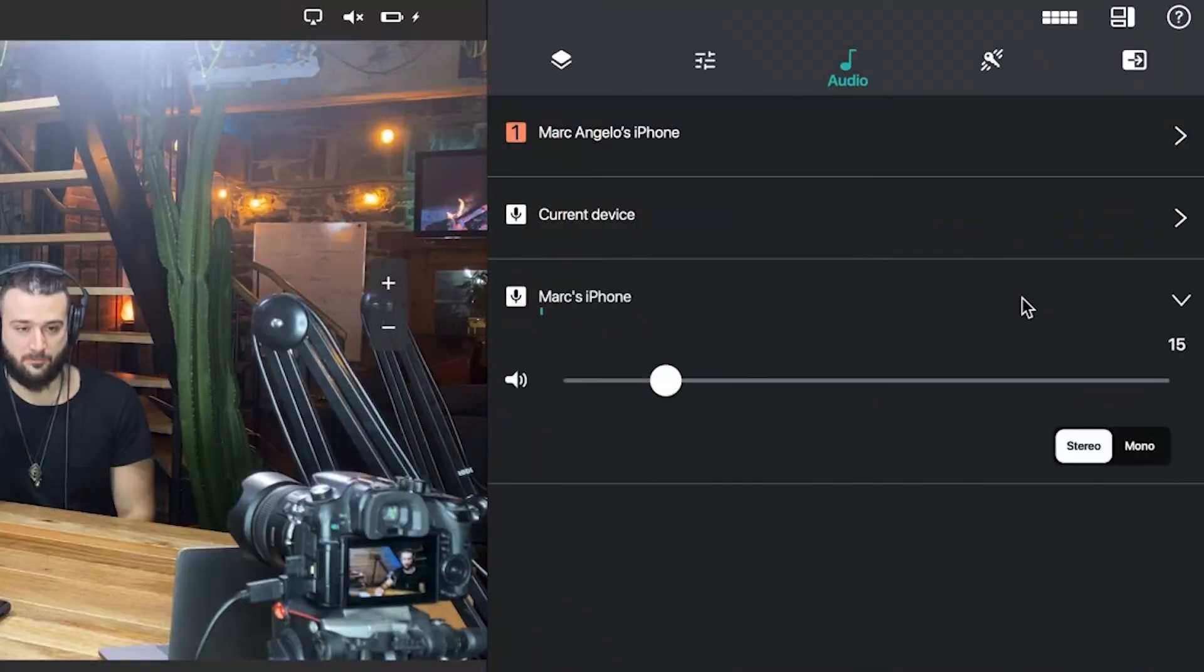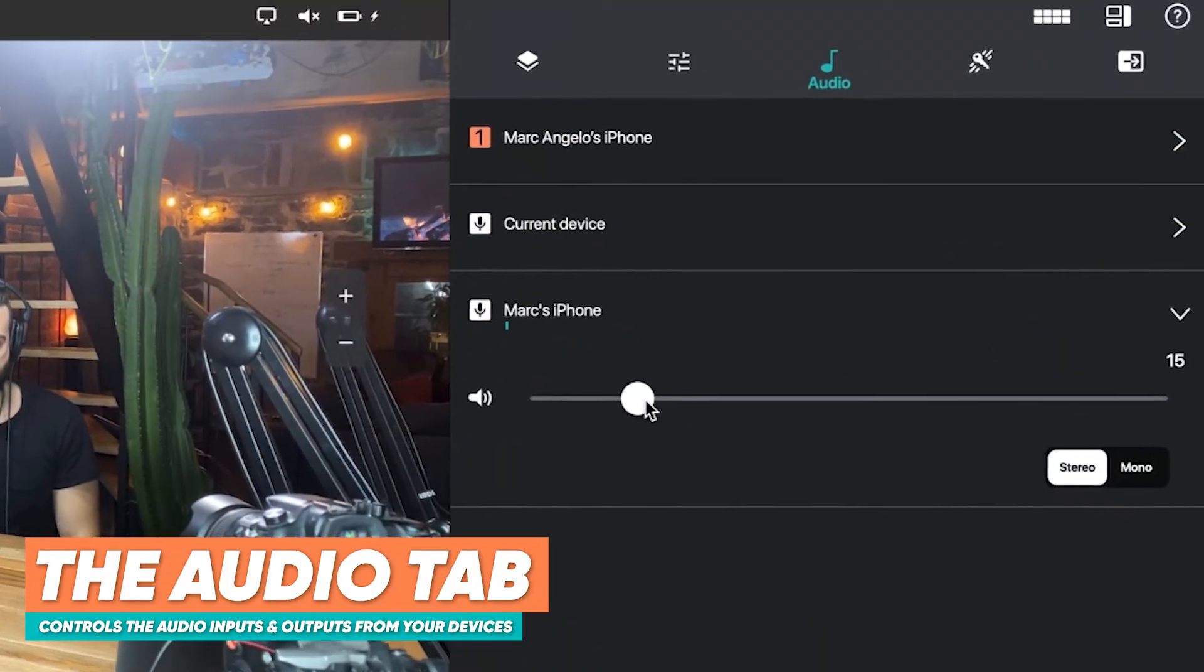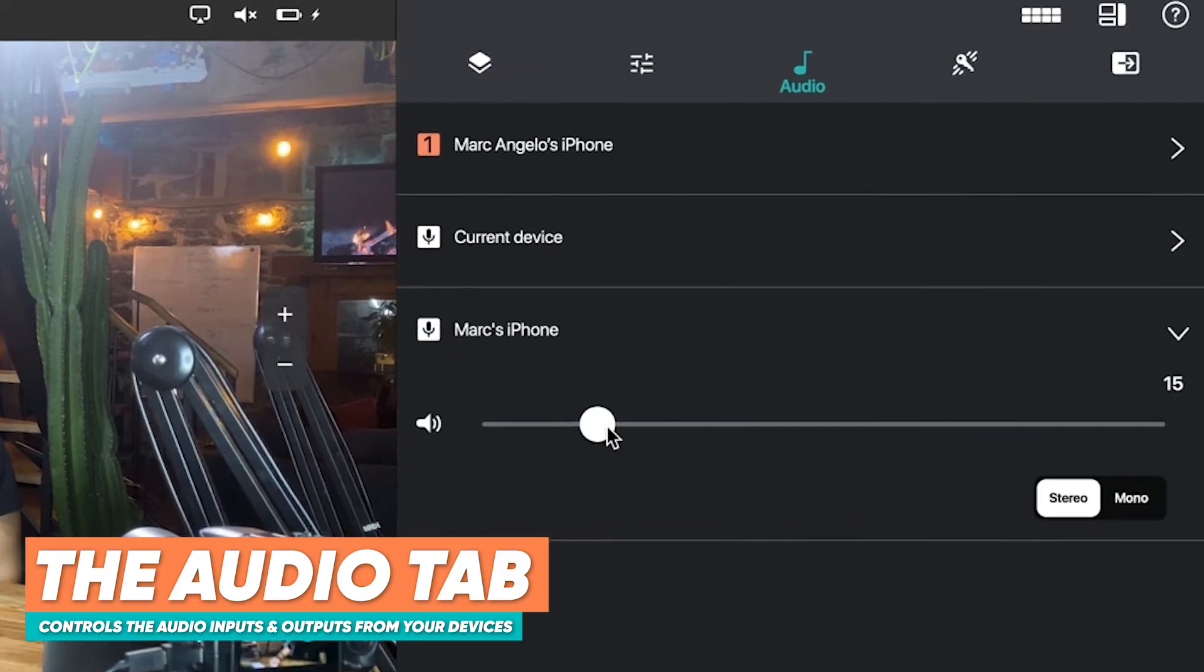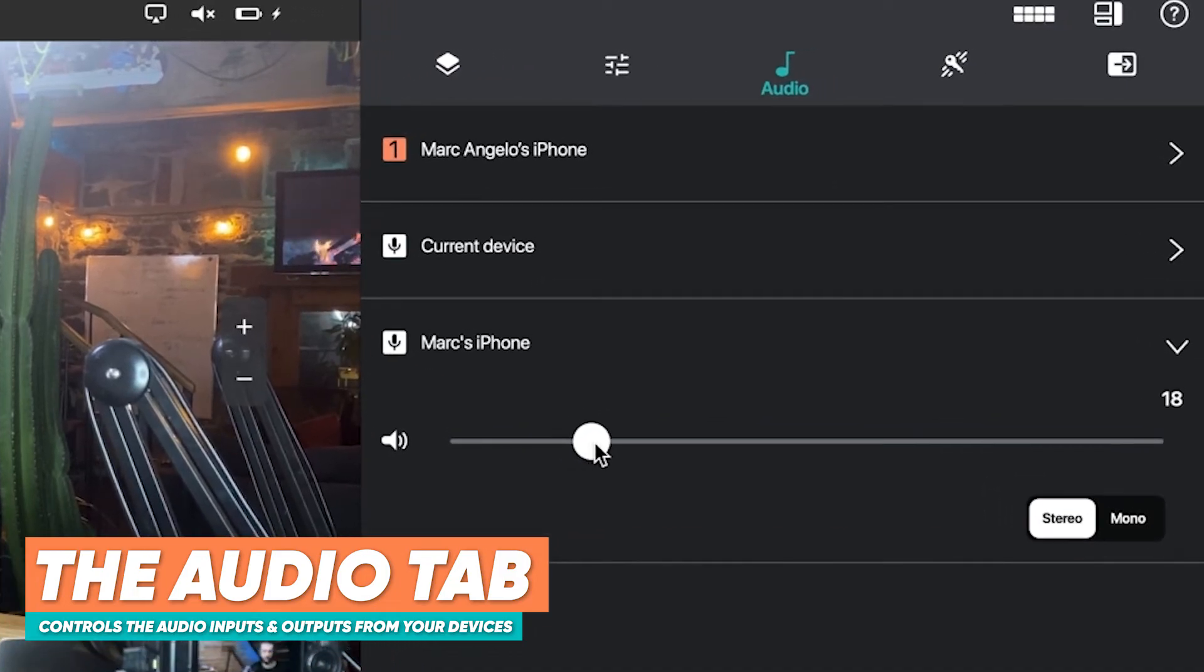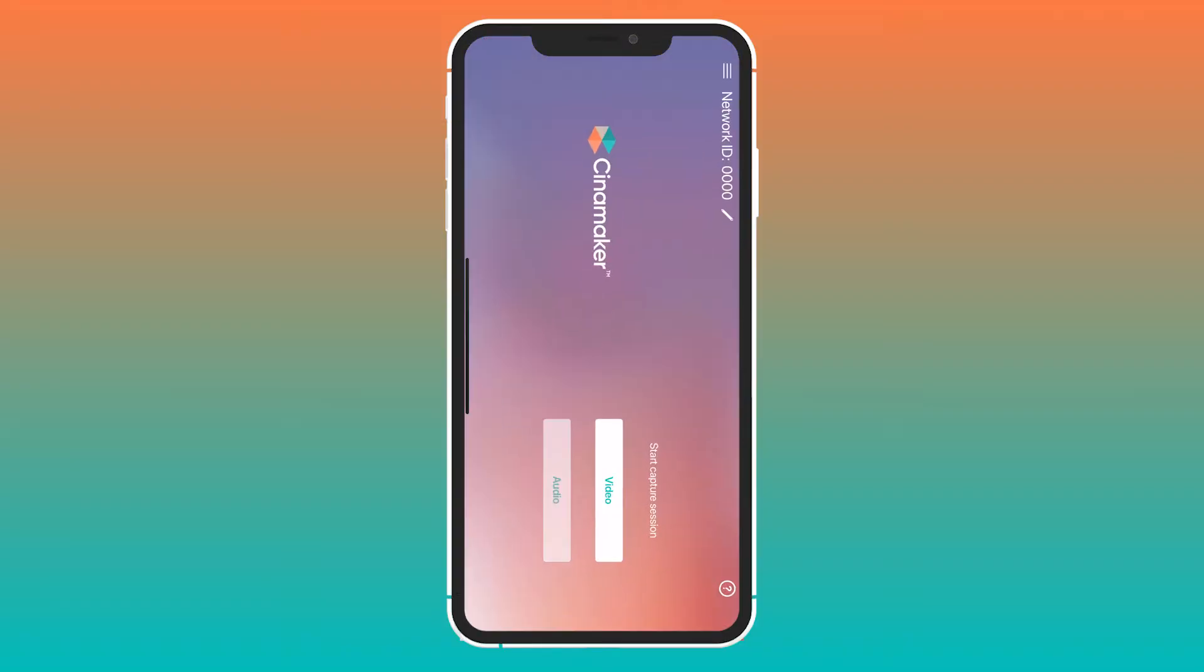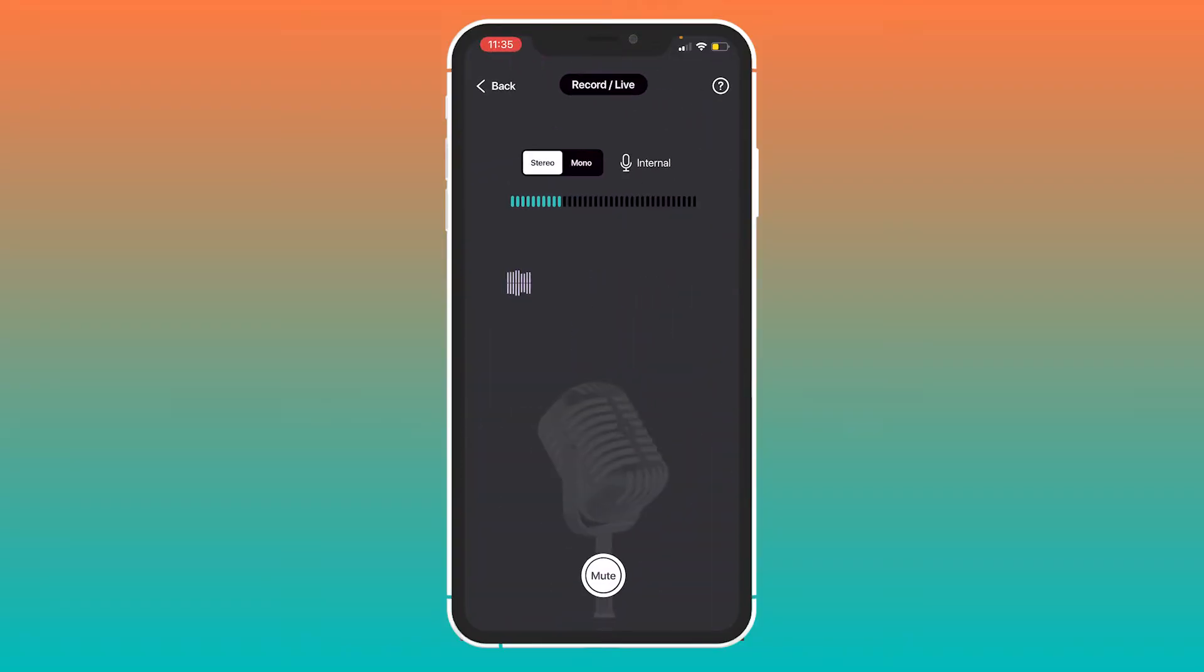Cinemaker allows you to have a dedicated audio input which can be a separate device that uses the Cinemaker Capture app under the audio option.